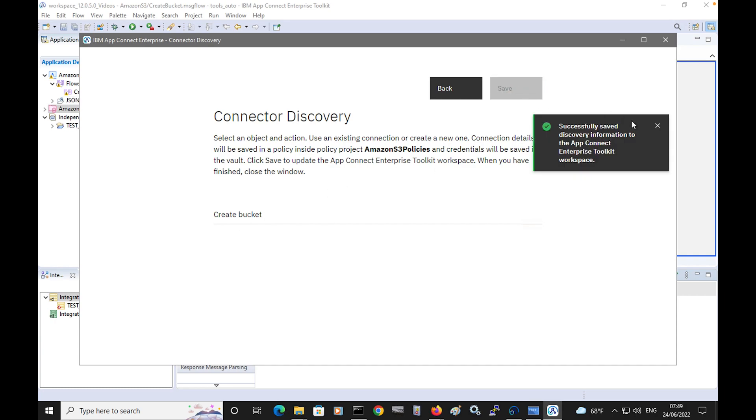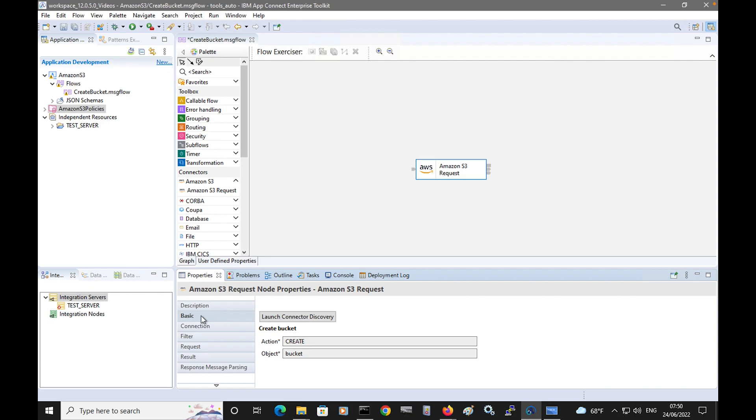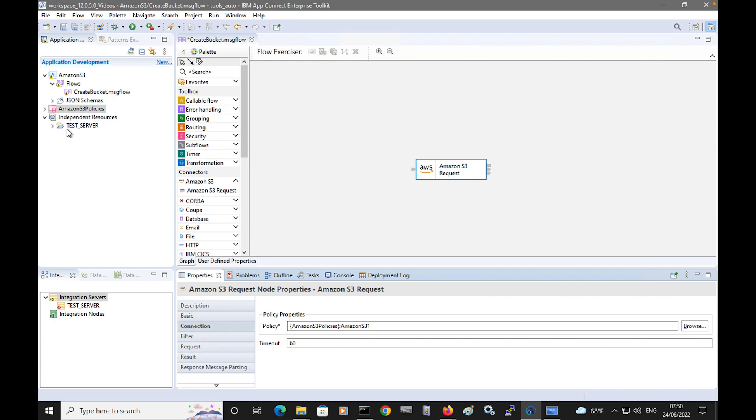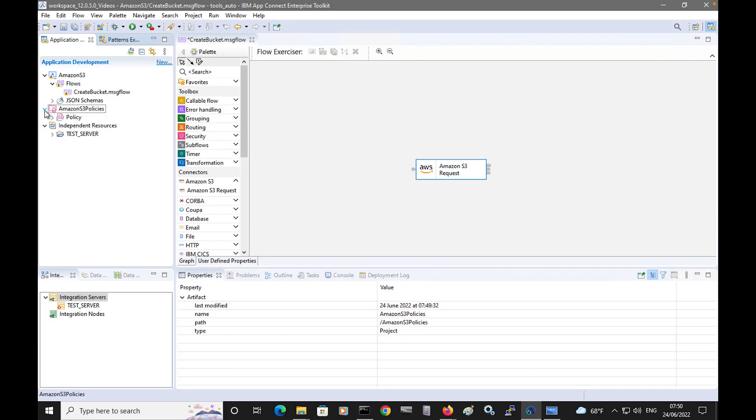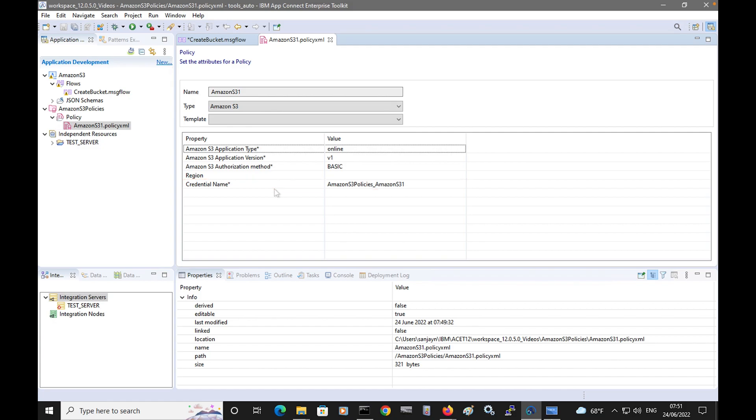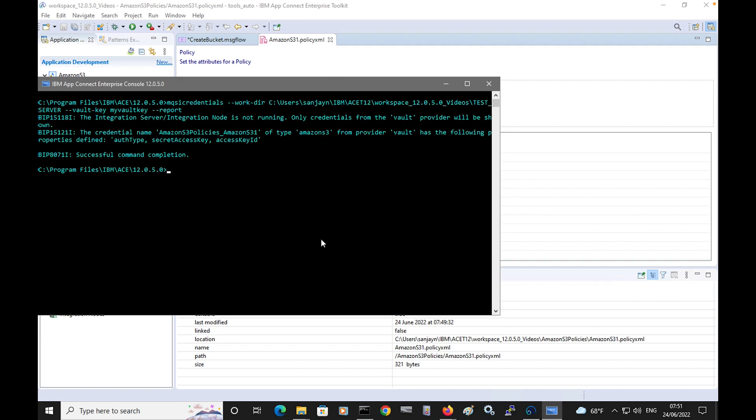The action and object is being saved on my node configuration. If I close the discovery wizard, I can see the node has been updated. The basic tab shows the action and objects that have been configured. On the app connection tab, I can see the policy project and the policy that will be used. If I open the policy in the policy editor, I can see it has a reference to a credential created in the vault. If I open a command console and run the MQSI credentials command, I can see this credential has been created in the vault.